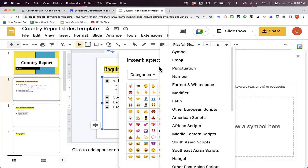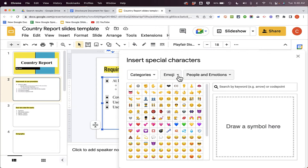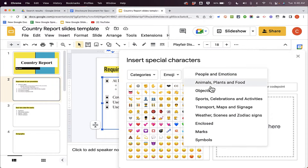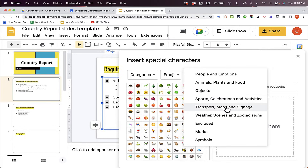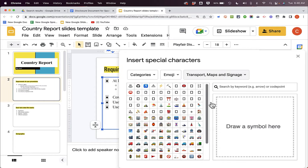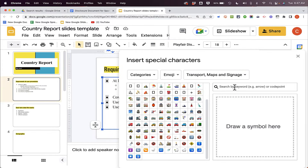The categories themselves look identical. In addition to picking the category of bullet, there are some subfolders within those categories — people and emotions, animals, plants and food, objects, maps, and more. Just like in Google Docs, I can search by keyword. But I also want to point out this option that exists in both Google Docs and Google Slides: you can actually draw a symbol.